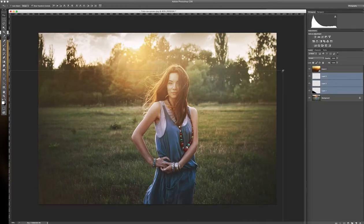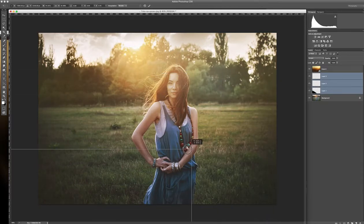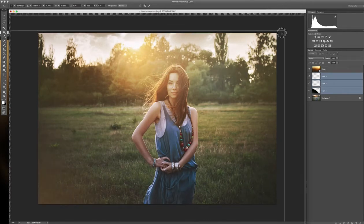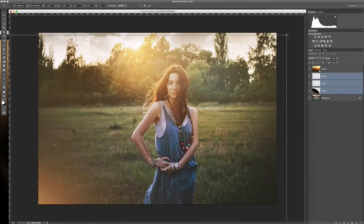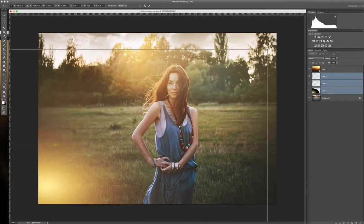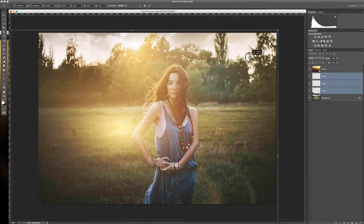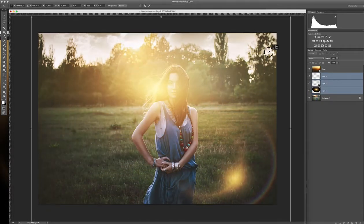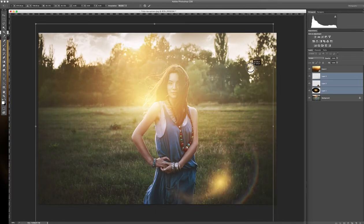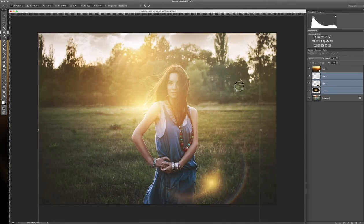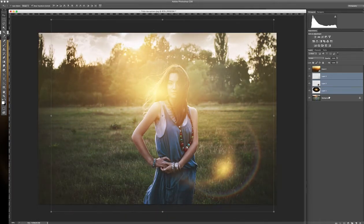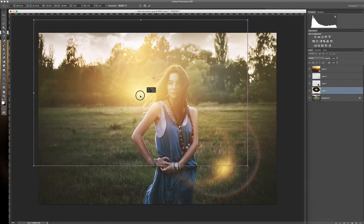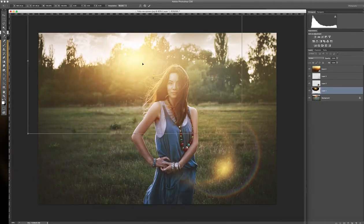So you adjust the size. Just don't forget to hold Shift because you don't want to have it distorted. So I hold Shift and then make it smaller. A little bit more. Now I'll change the position of the sun. I think here it will be perfect.